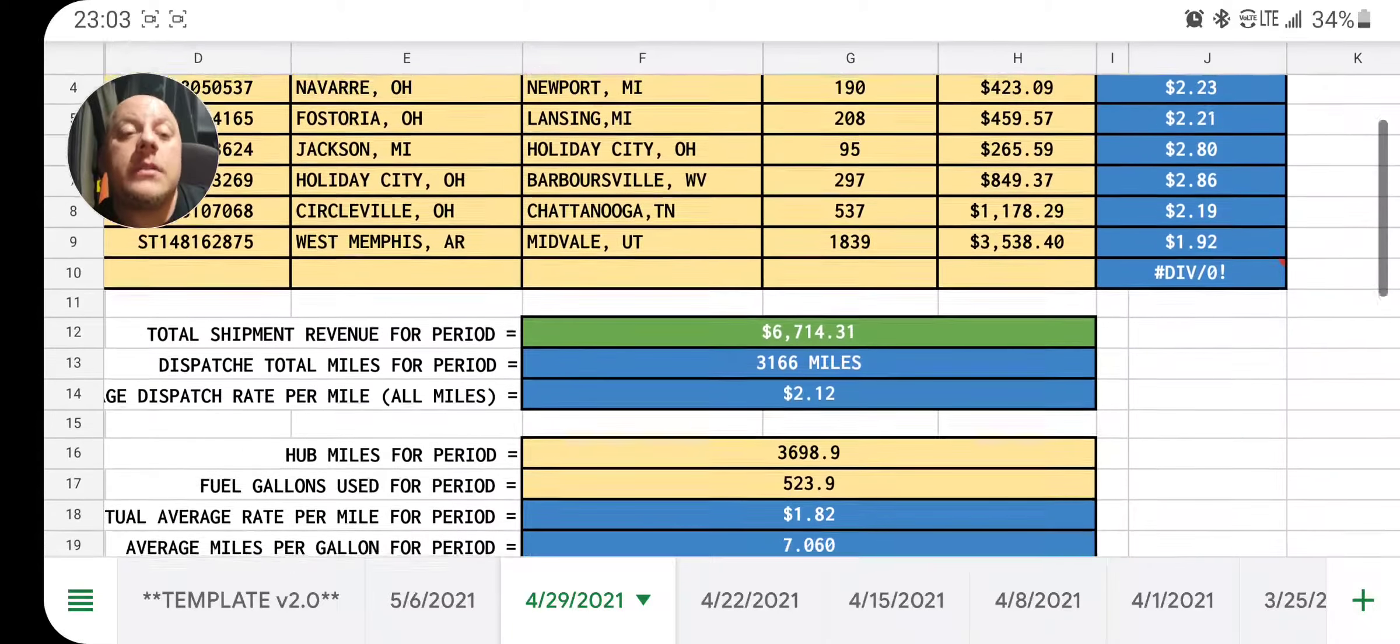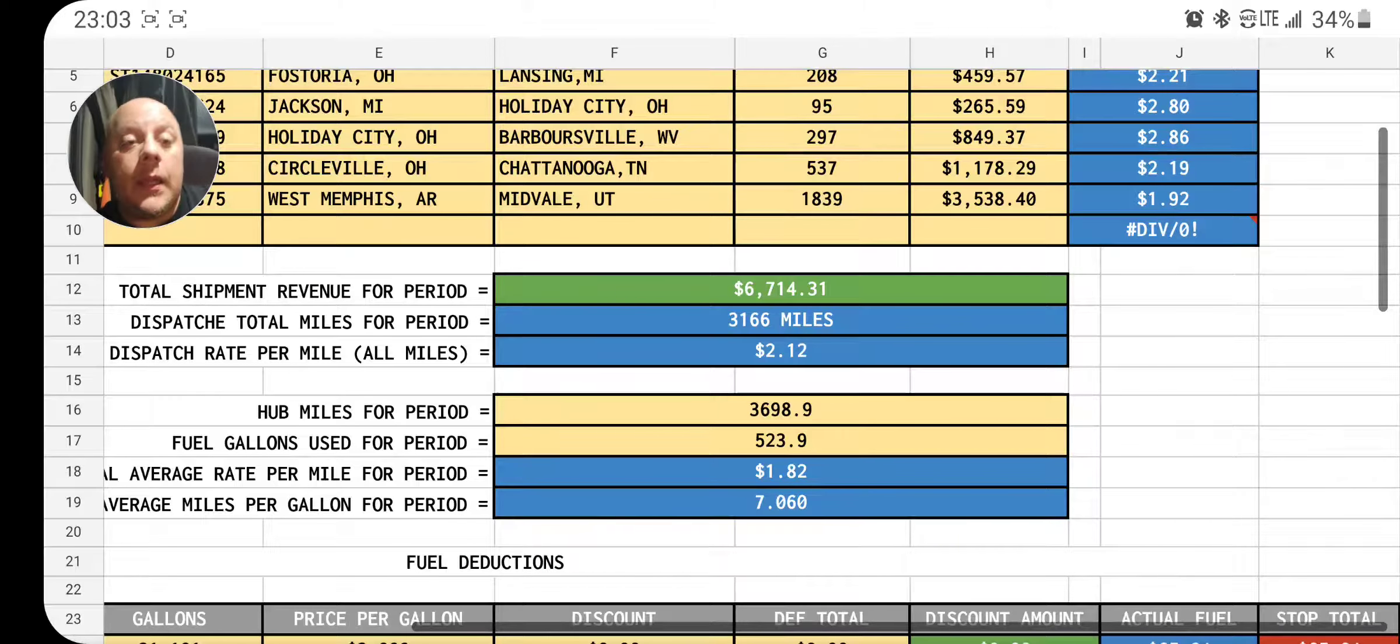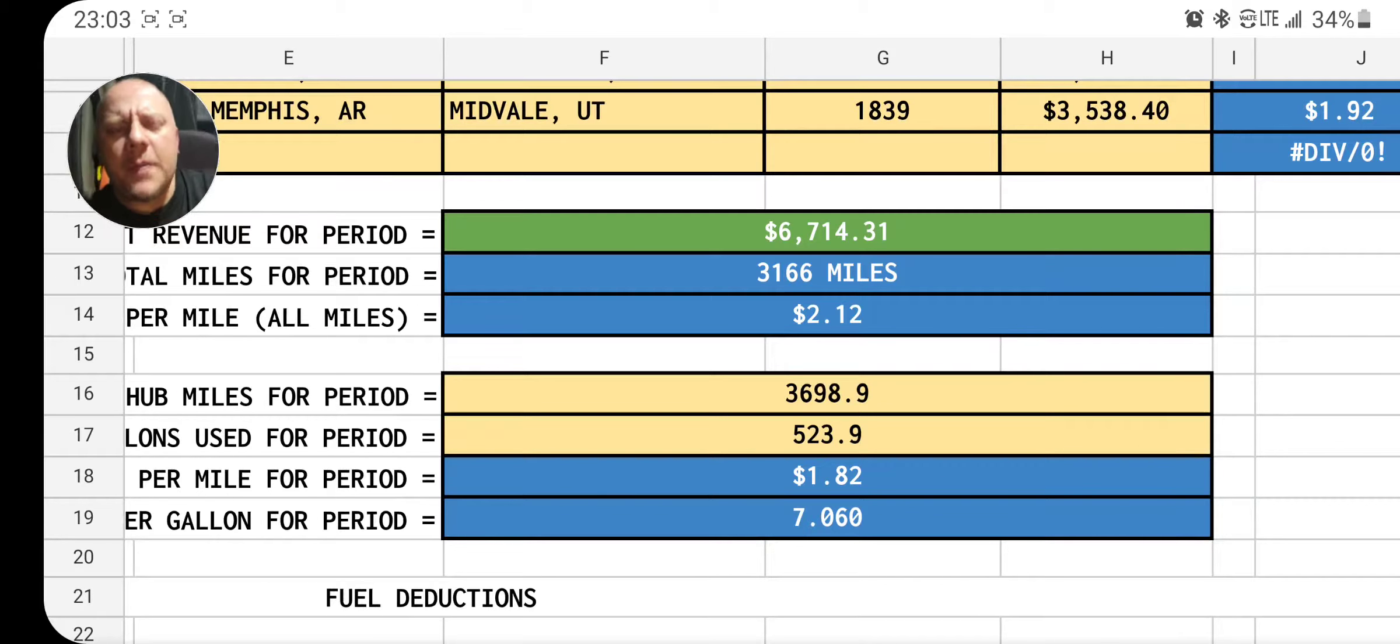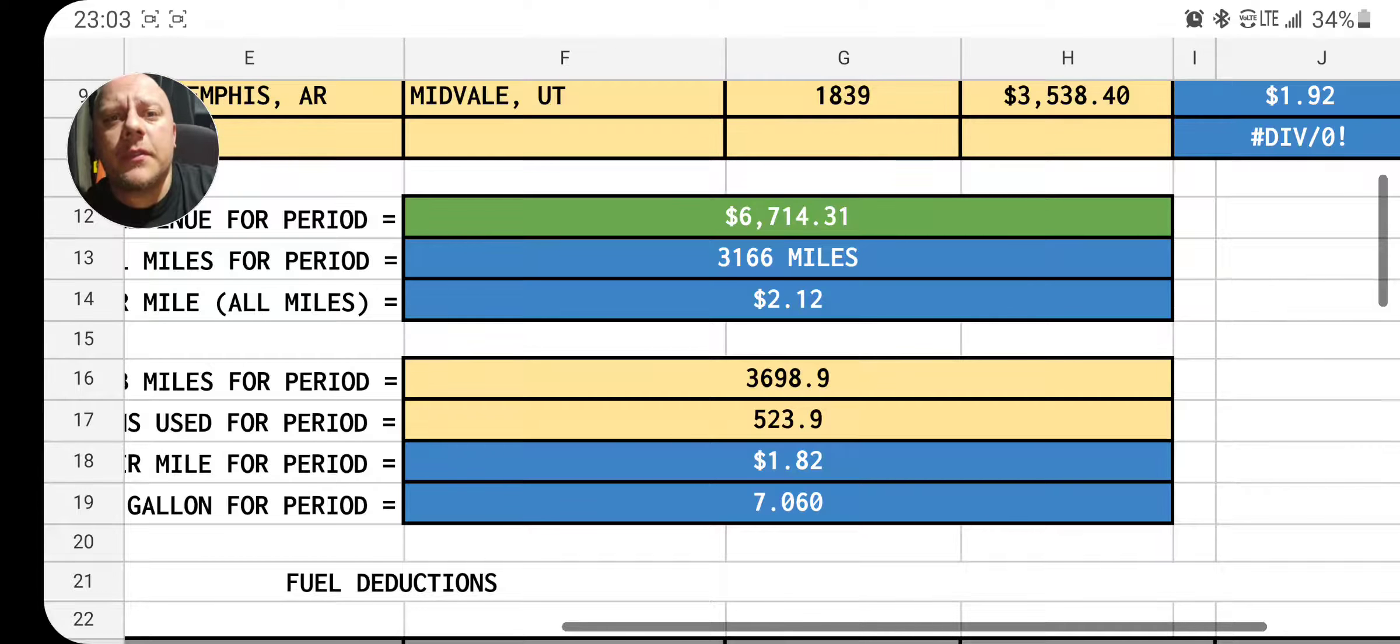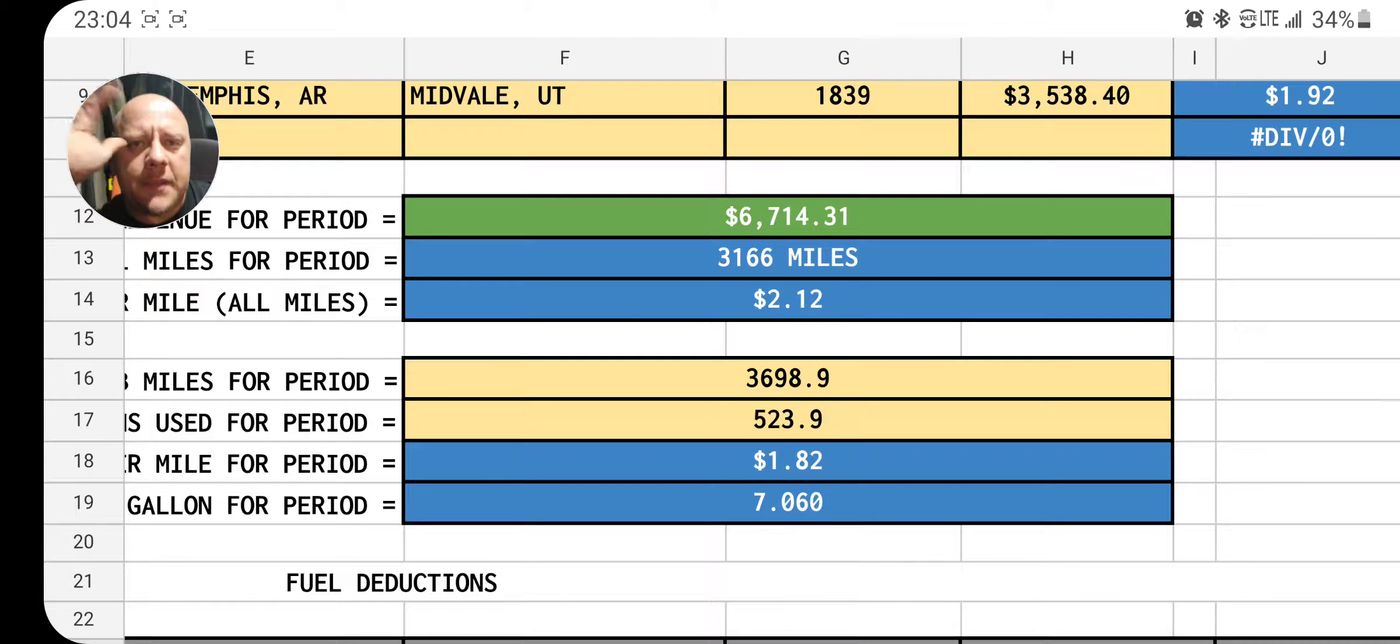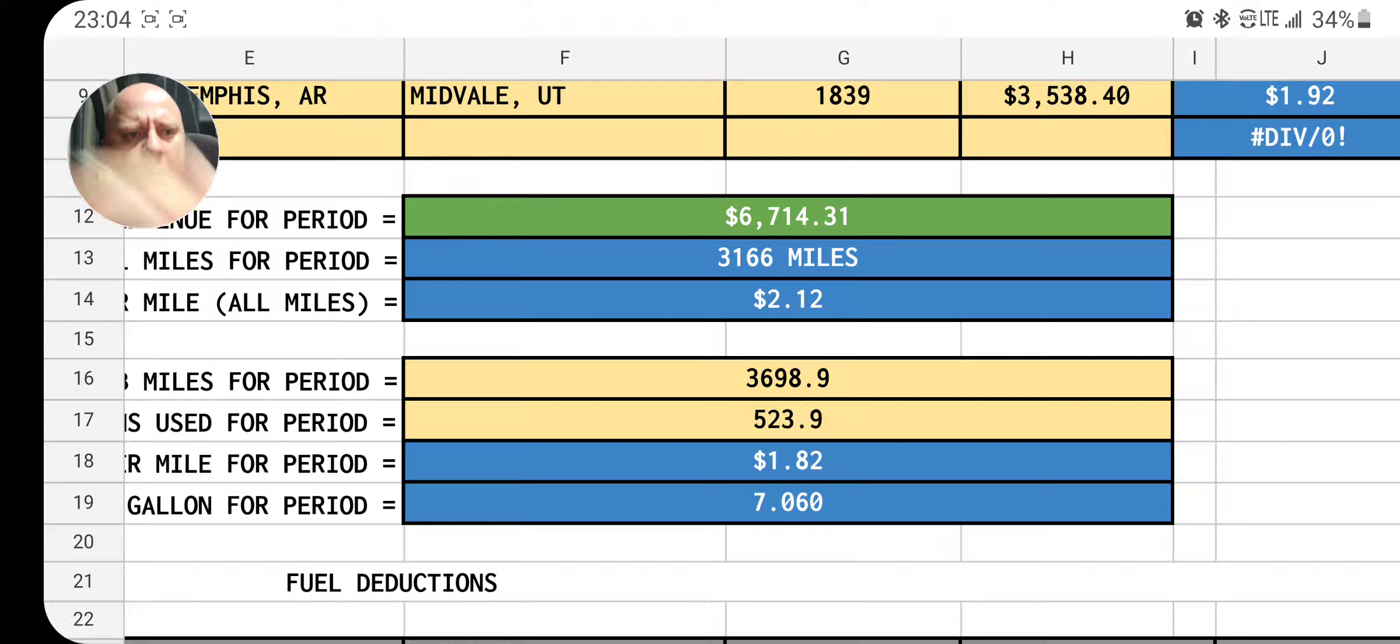Here's what's happening. There's all my loads from last week. I started in Navarre, Ohio when I left the house, ended up in Midvale, Utah. It's a lot of loads, it's a good bit of coin. A couple things you need to look out for if you come out here and do this: always run your trips through your GPS, Google Maps, PC Miler, whatever you use.